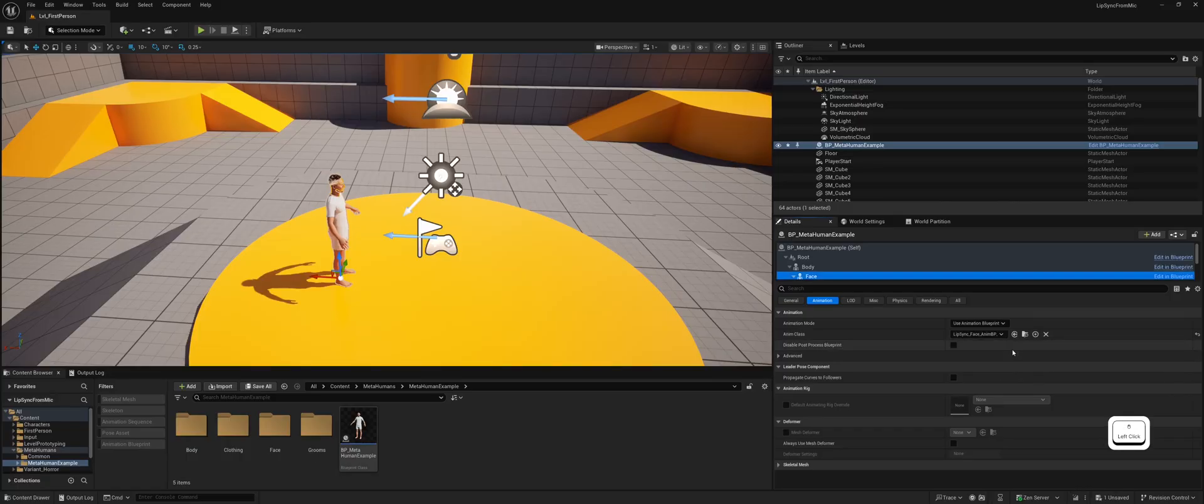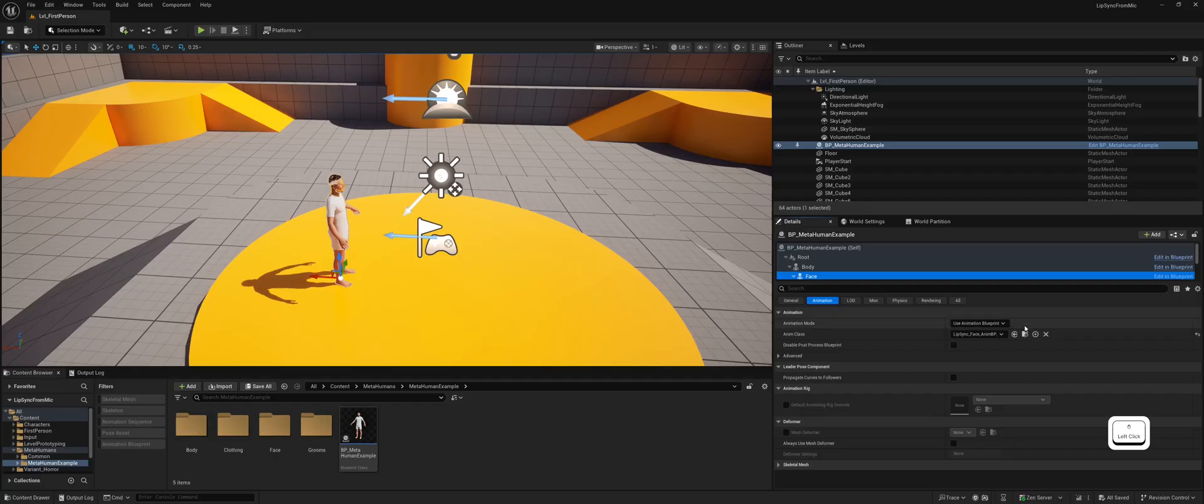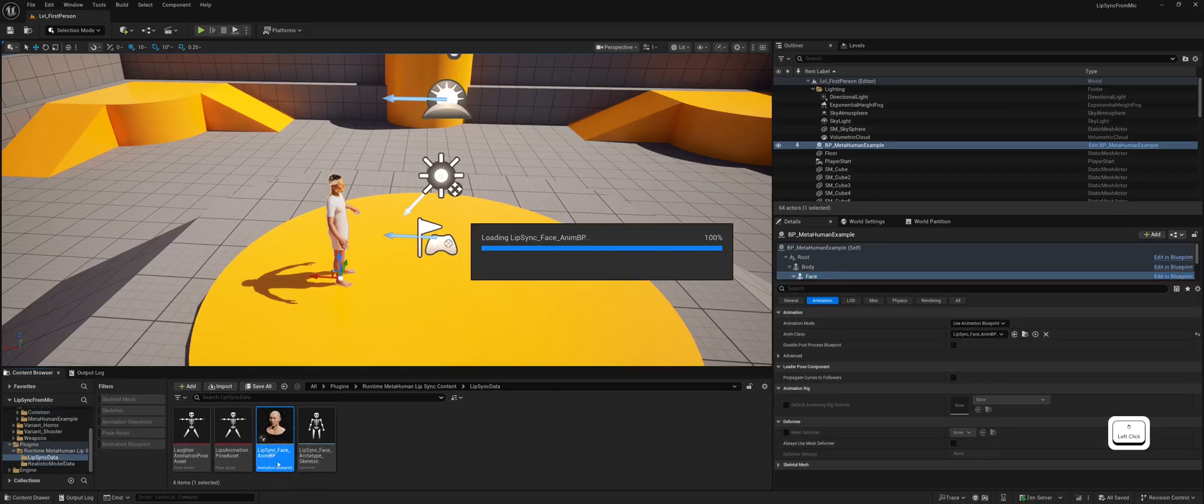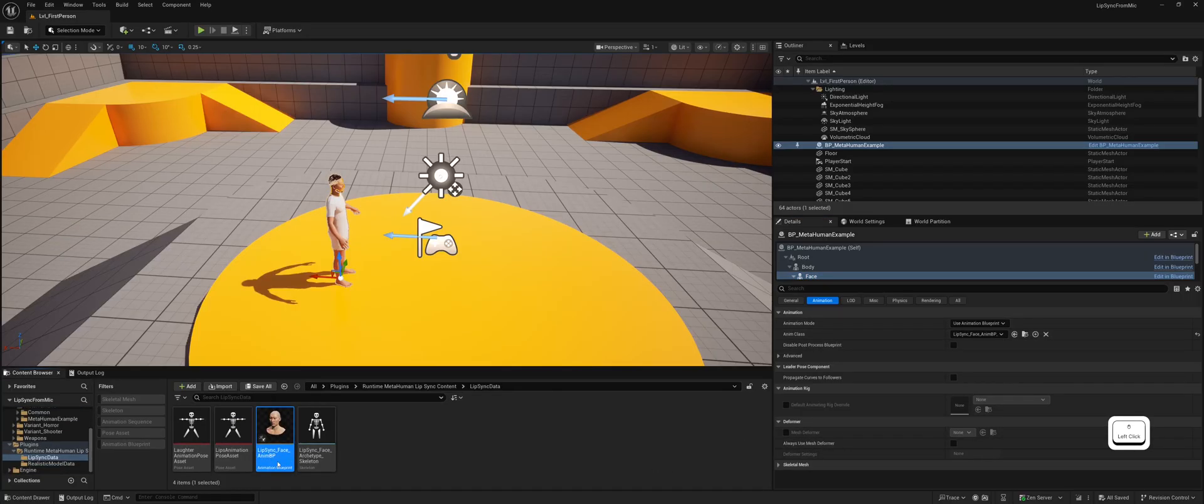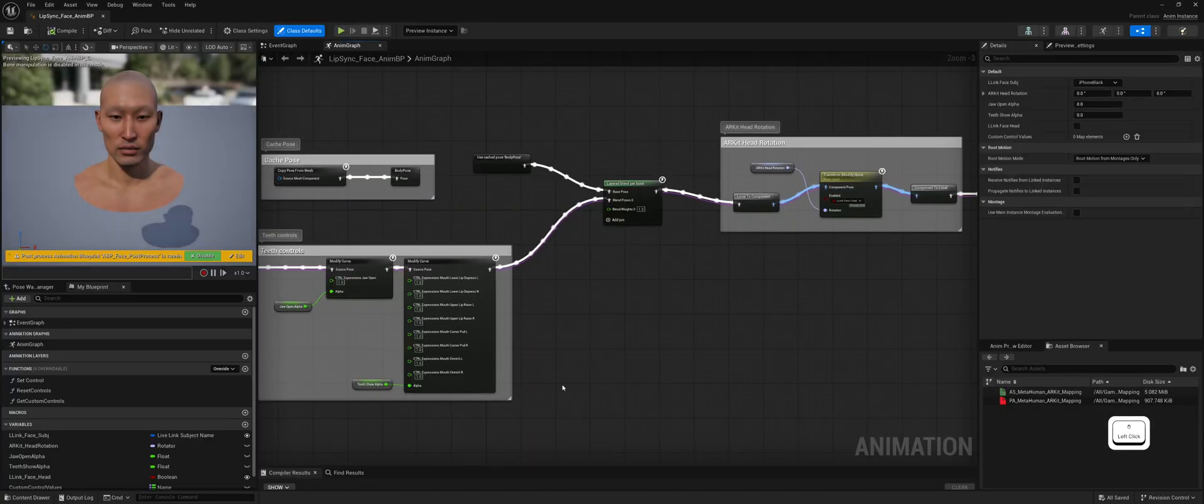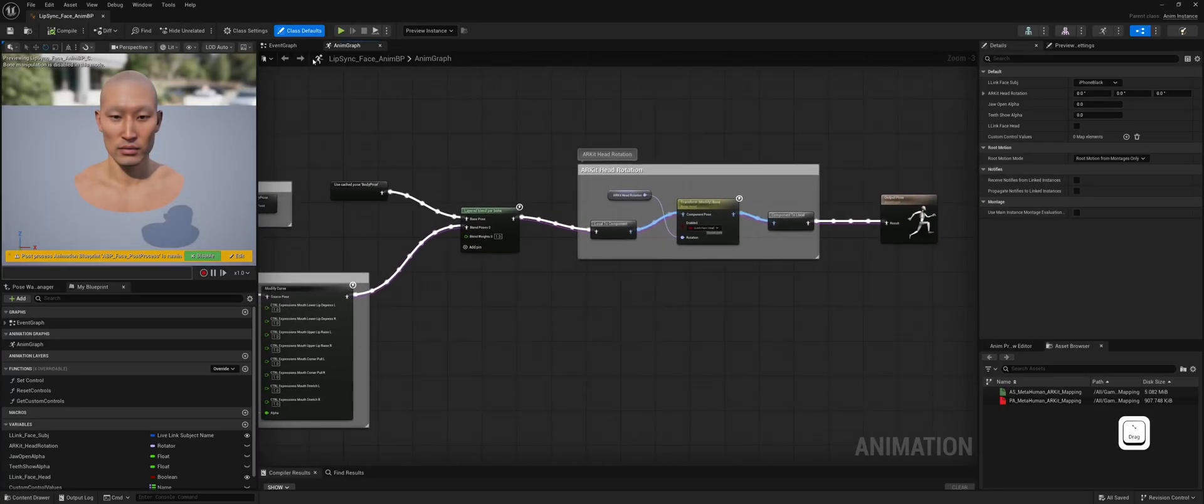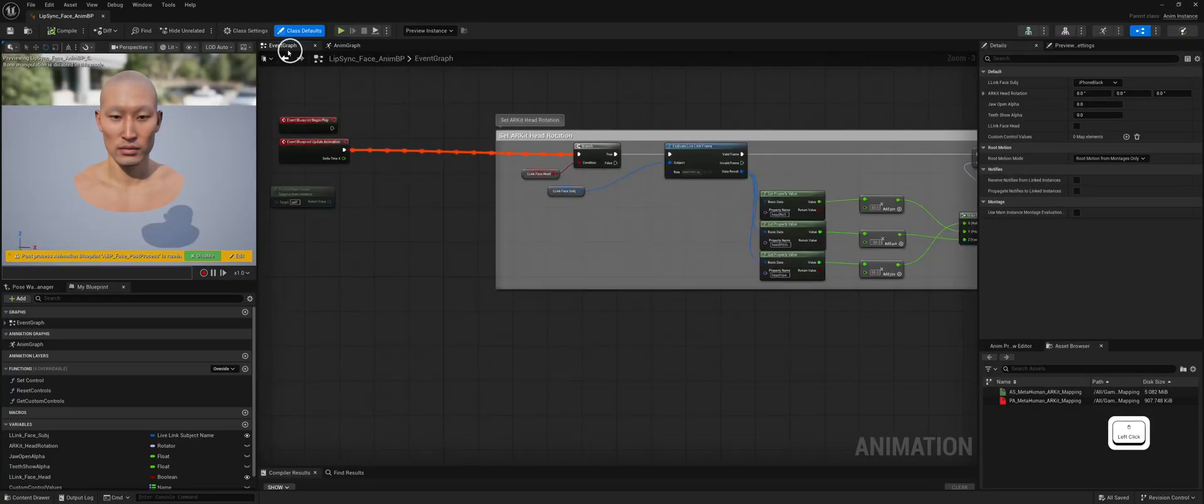You could create your own animation blueprint, but we'll use this plugin provided one for simplicity. Let's open the animation blueprint class and set it up for real-time microphone lip synchronization. Navigate to the event graph.